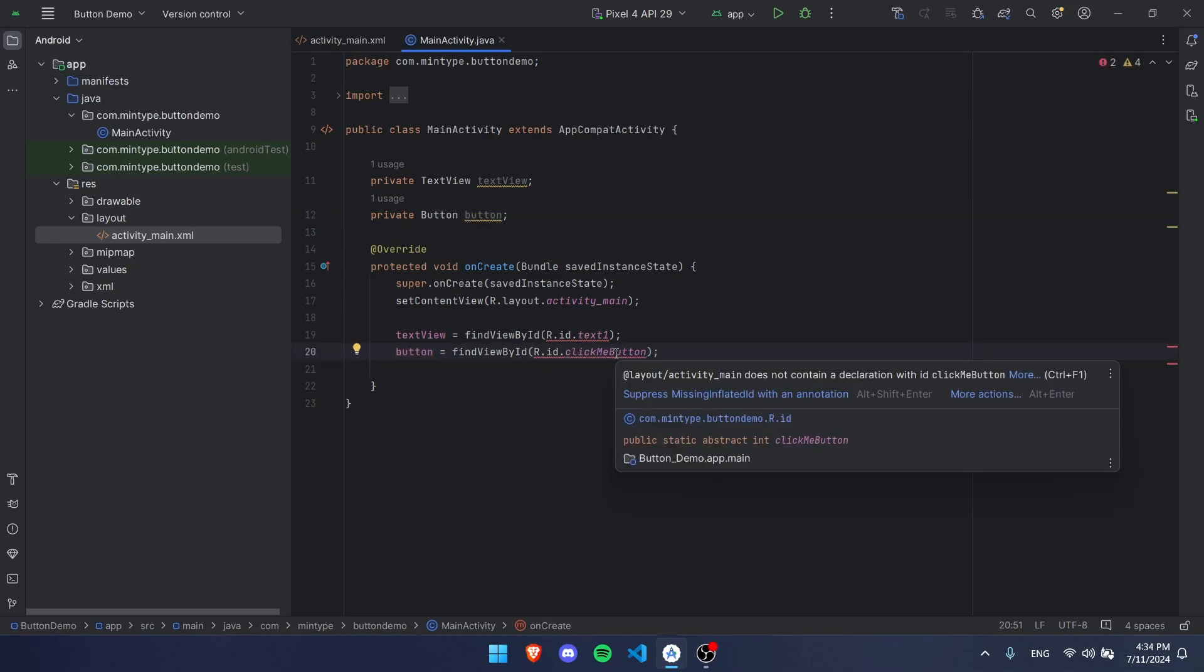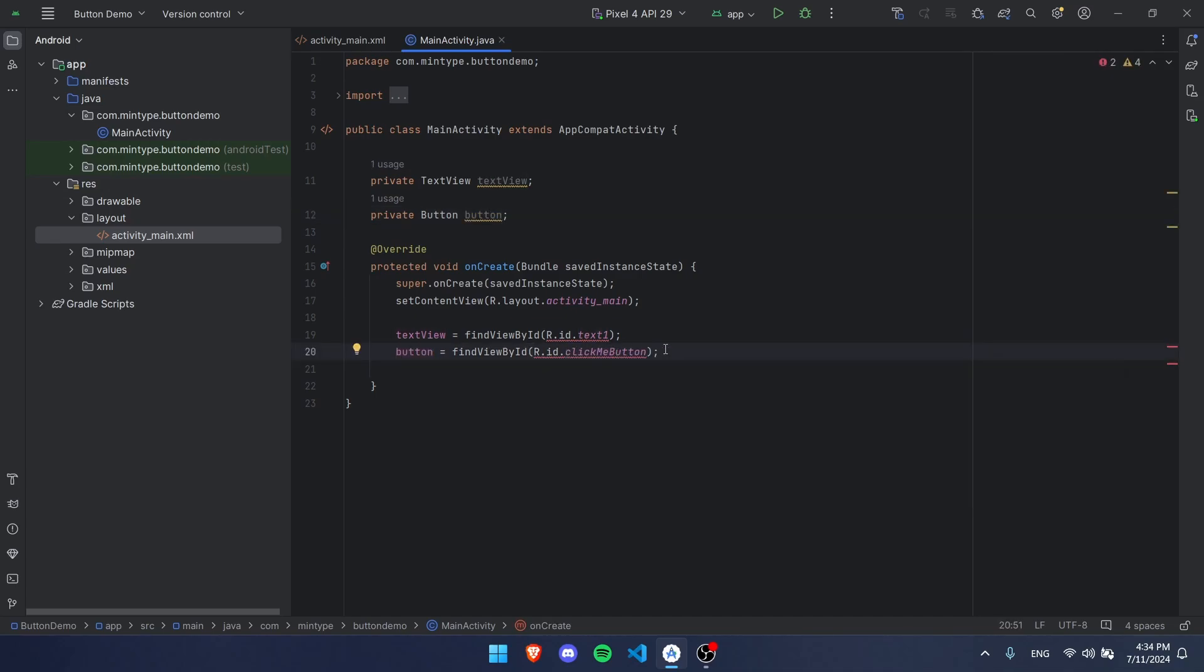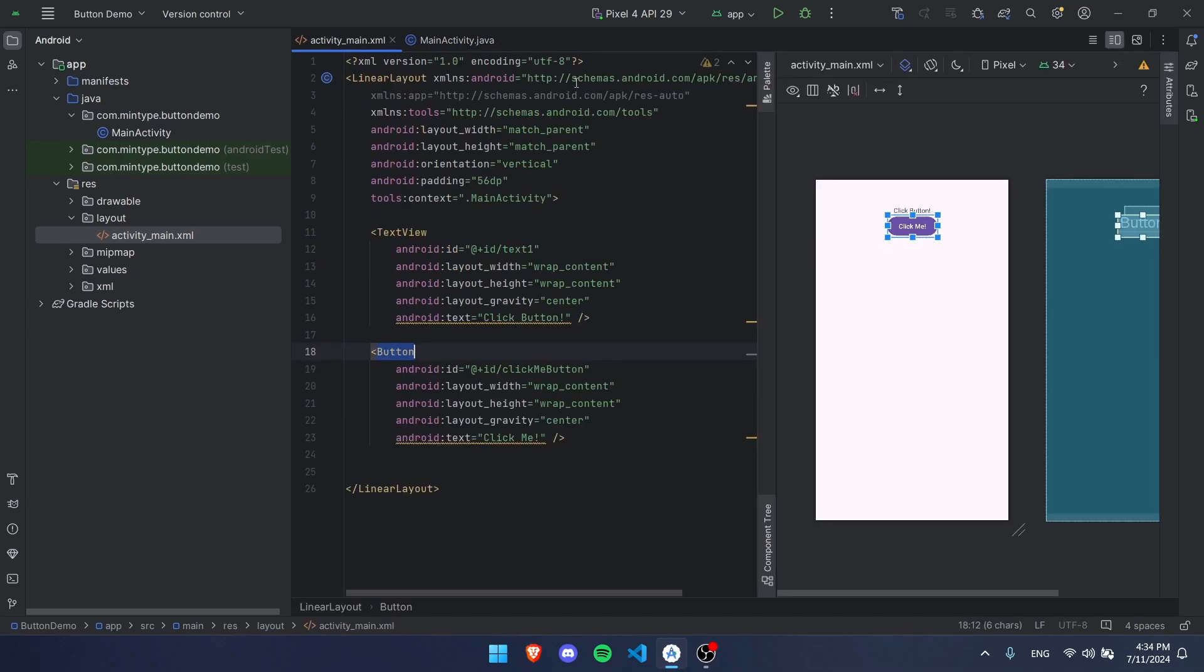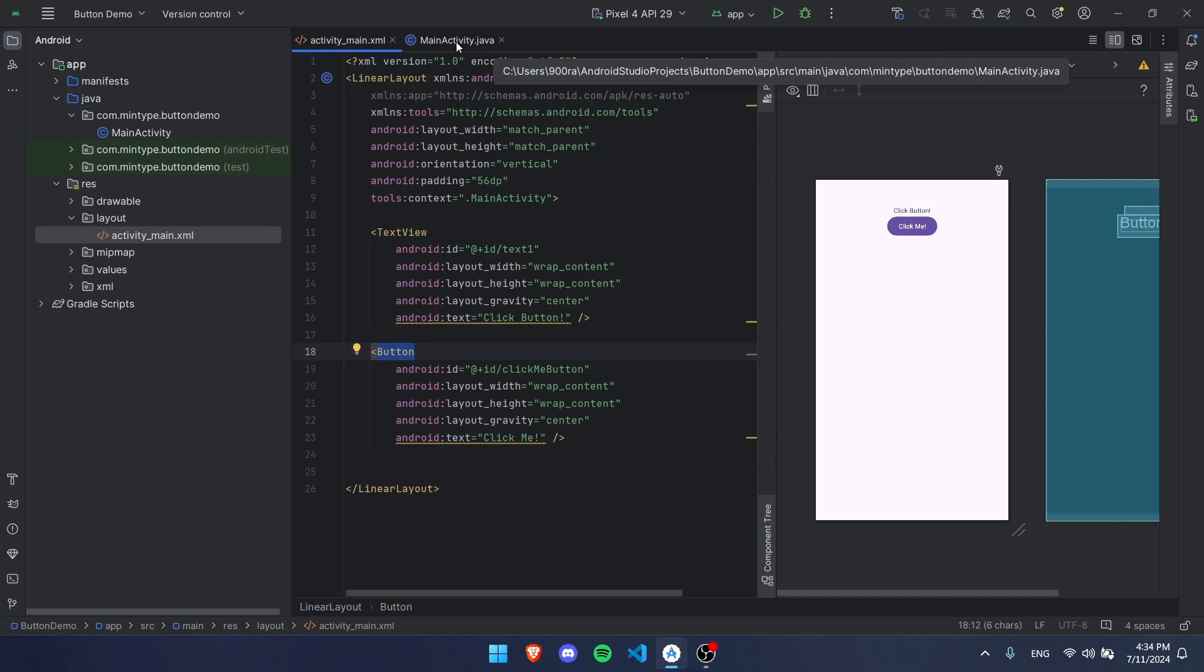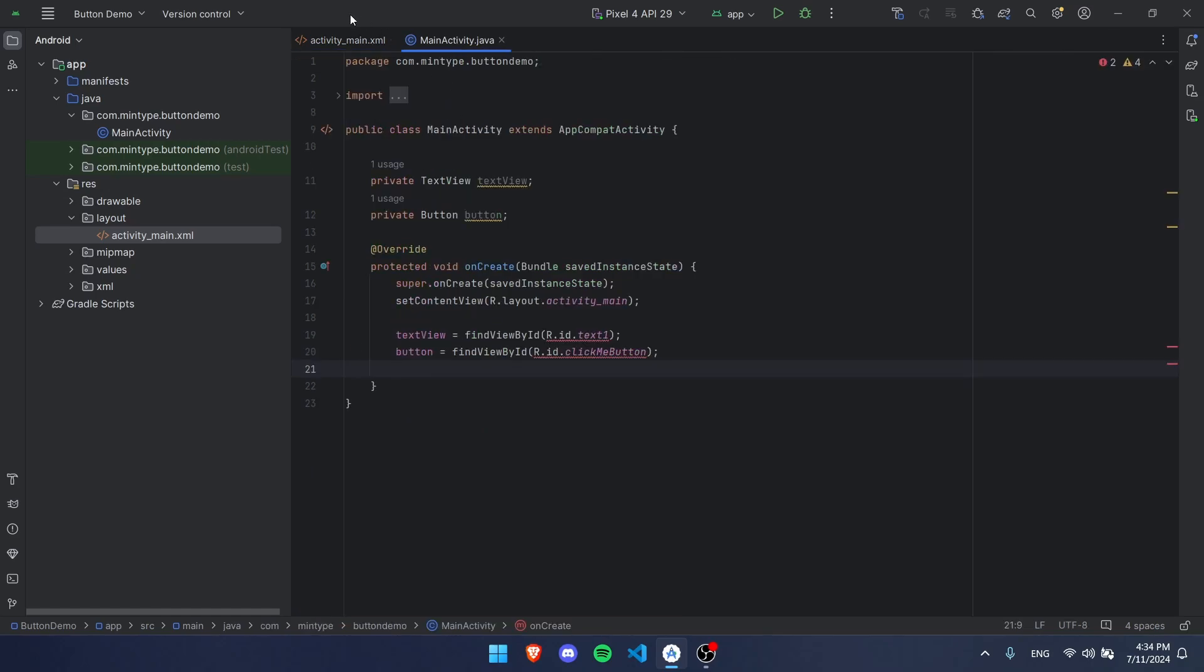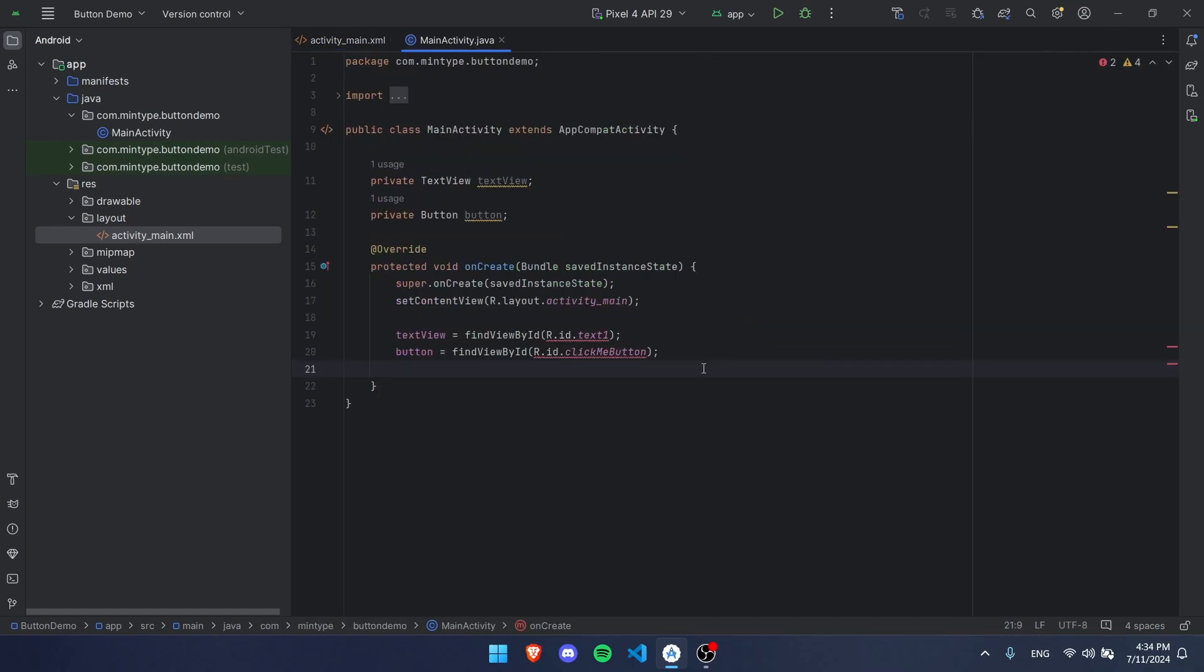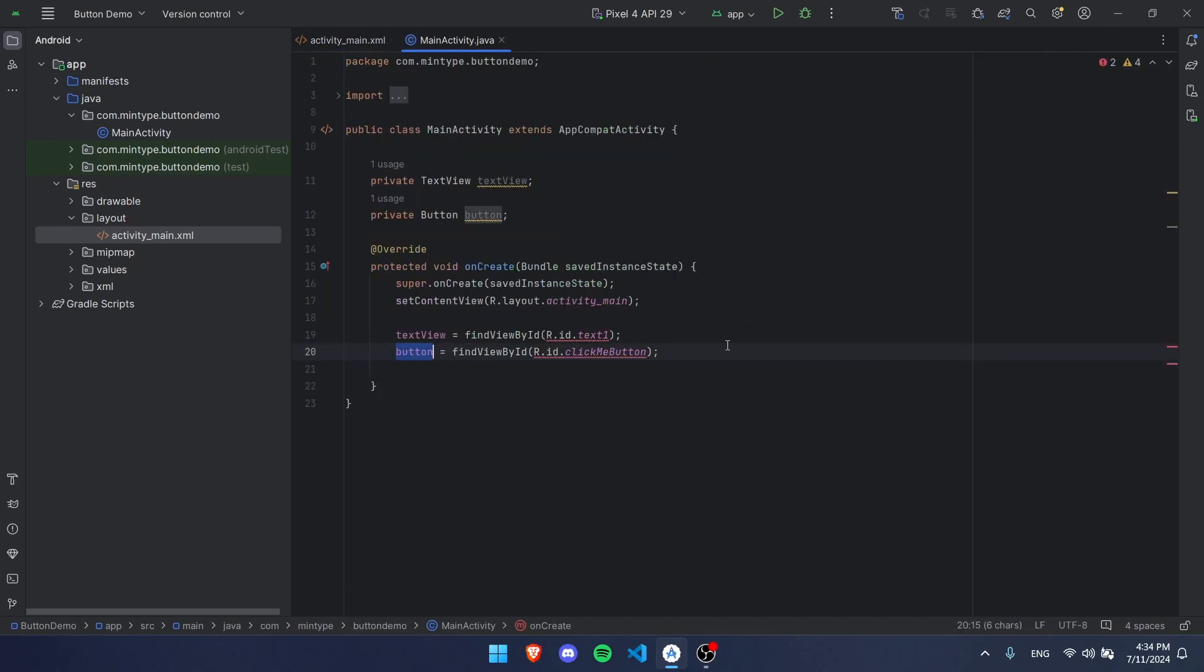We're going to have to do the same thing for our button but with our button's ID. These might show red but you can just ignore that, it's just Android Studio being bad and annoying. The next step is that if we ran this right now you're going to notice nothing's going to happen when we click the button, but that's okay.